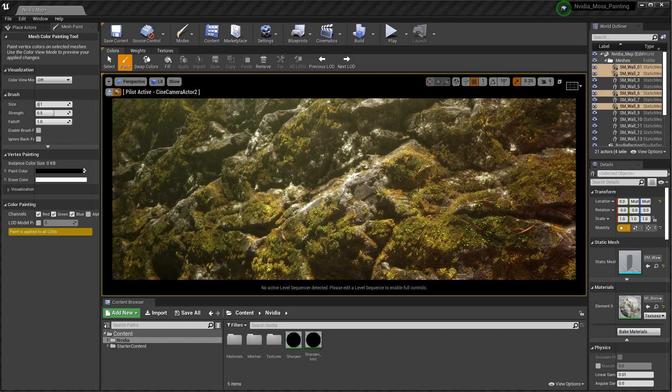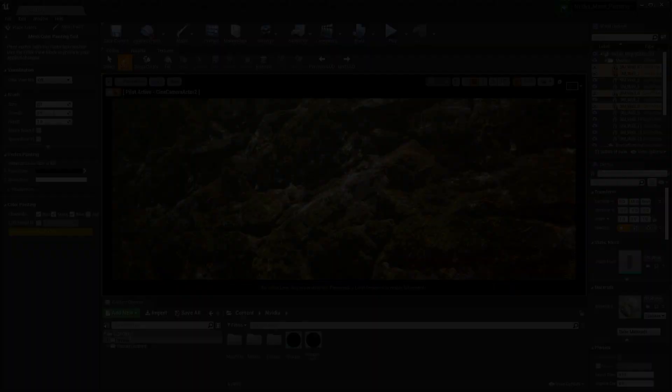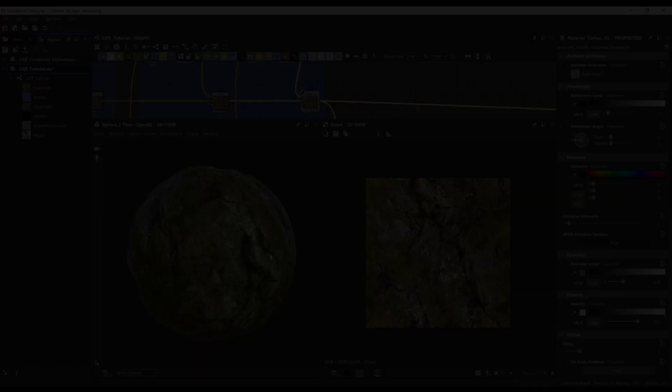Hey guys, my name is Javier Perez, and I'm currently a senior material artist at PlayStation's Visual Arts Service Group. I've been in the industry for about nine years now. In this lesson, we'll be going over how to create a vertex blending material inside Unreal Engine. We'll be taking our textures from our last video and setting up a shader that we can utilize to paint moss wherever we want on our cliffside.